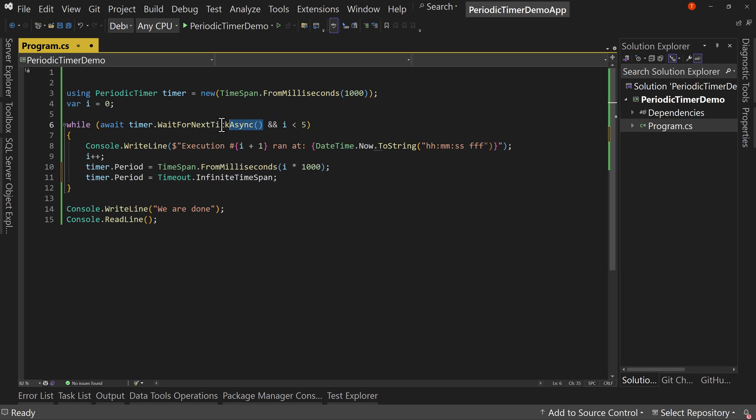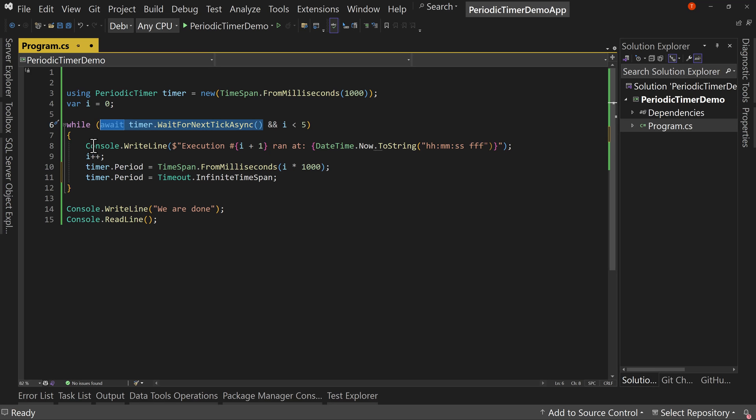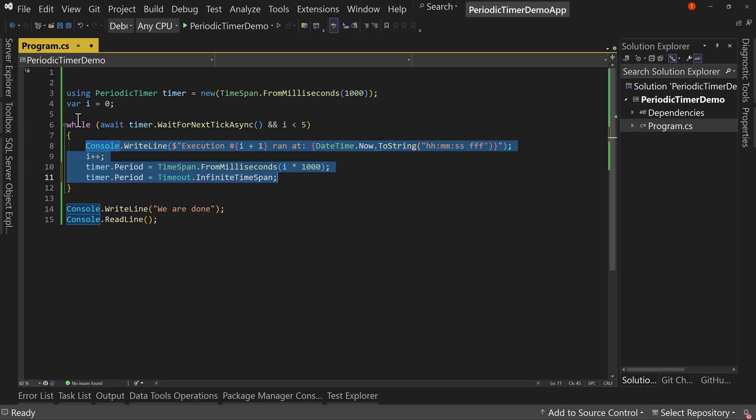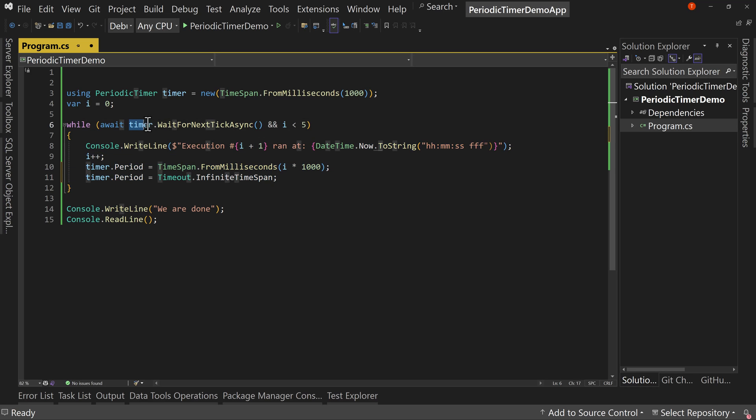Also, you can only have one thing looking at this WaitForNextTickAsync. So you can't have multiple of them per instance waiting for that next tick async. You would do all of your calls for different things inside the curly braces. If you're doing it in a while loop, you don't have to do it in a while loop. You can just say if timer.WaitForNextTickAsync.IsCompleted or IsComplete, you can check that and see if it's true. So there's different ways of checking for it.